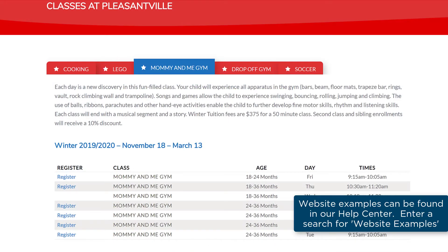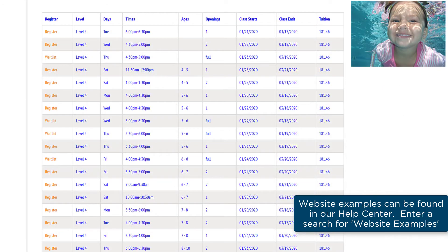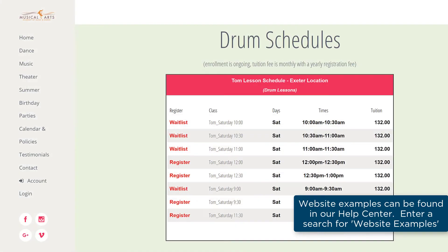You or your webmaster can also add scroll bars and change colors or font styles. There's a lot you can do to customize JackRabbit's Class Listings Tables to help showcase your classes to increase enrollment and gain new customers.